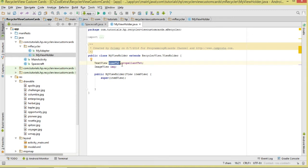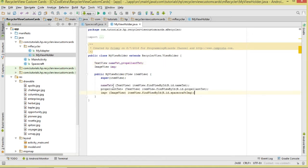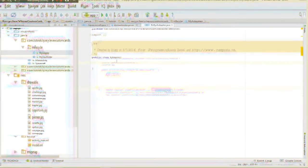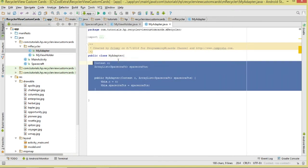Then inside our constructor we are going to be referencing them. We reference them from our itemView using itemView.findViewById(R.id...). These are the views that shall be held inside this particular ViewHolder. Now let's move over to our Adapter class.